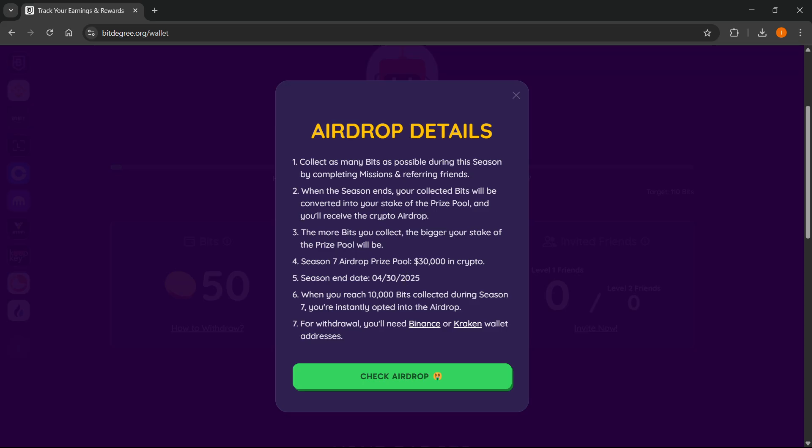So in case you're watching this in the future, this may be different. Make sure to check that out because this is the single most important part when you're trying to withdraw bits on BitDegree.